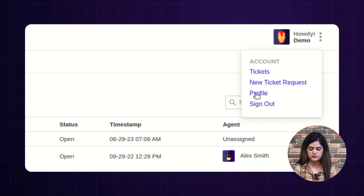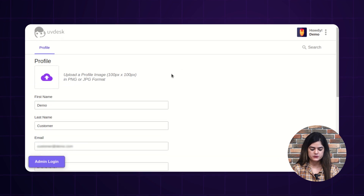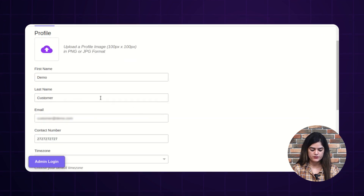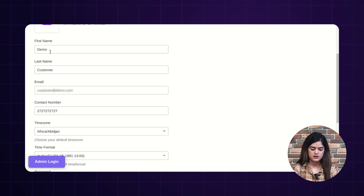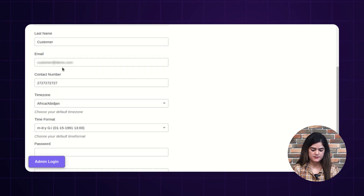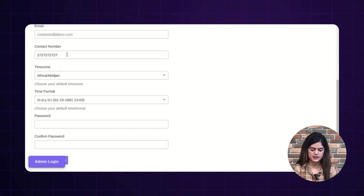You will also find an option of 'Profile.' Tap over there and it will redirect you to the profile information page, from where you can manage your profile — upload a profile image, update your first name, last name, and email address. If you want to update any contact detail, you can do the same.